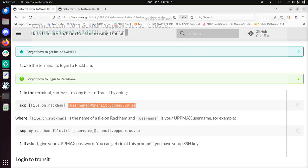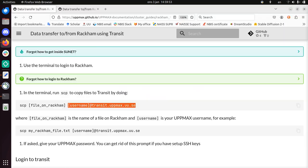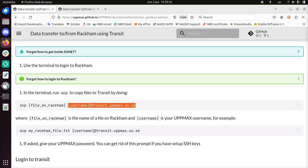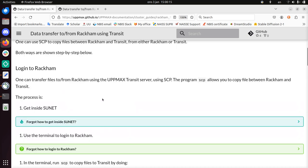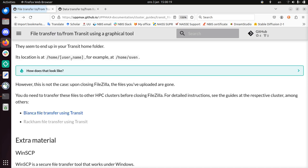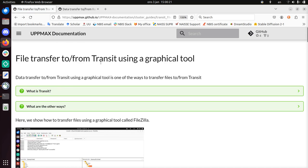So in this demo, there are direct ways to transfer files locally from your local computer to Rackham. There are easier ways to do this. But this way is very flexible to get files from Transit. You can get files to all the HPC clusters at UPPMAX and many more. So here I've showed you how to do data transfer to and from Transit and Rackham using a graphical tool and SCP together. I wish you a very good day. Bye.